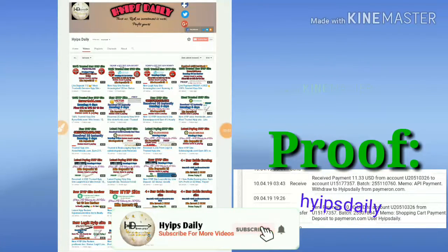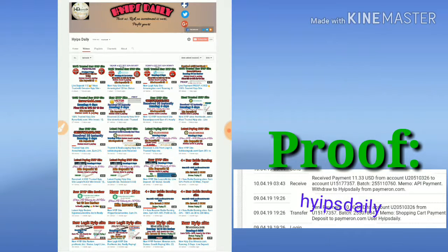Hello friends, welcome back to our YouTube channel HypesTraddy. Friends, in this video we are going to make a review about a dollar investment site called PayMeRound.com.